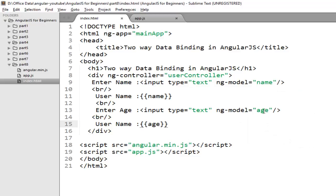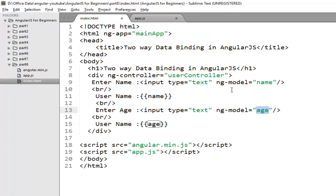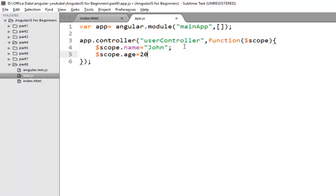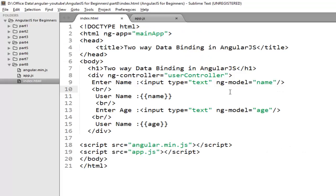But remember the age property I didn't bind on the scope object. So remember in Angular if you bind any property on the ng-model directive, it automatically creates scope for that property. If you create $scope.age it sets the initial value for age property. So now default value will be 20, later on you can change this.